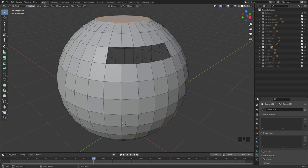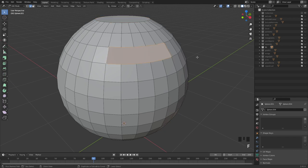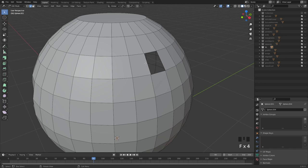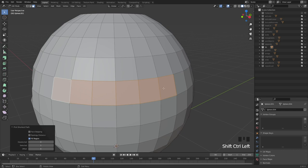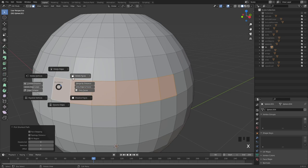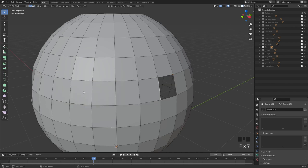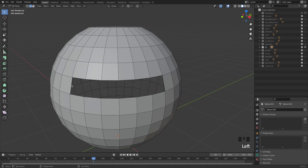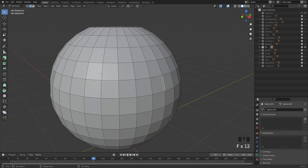Where fill becomes very handy is if you want to bridge two open edges. Select a single edge on one side, hit F — it fills it in and bridges at the same time. You can delete a face with X and delete face, then hit F again to see how it fills it in. This is a great tool — you can even just hold down the F key and it just fills it in continuously.